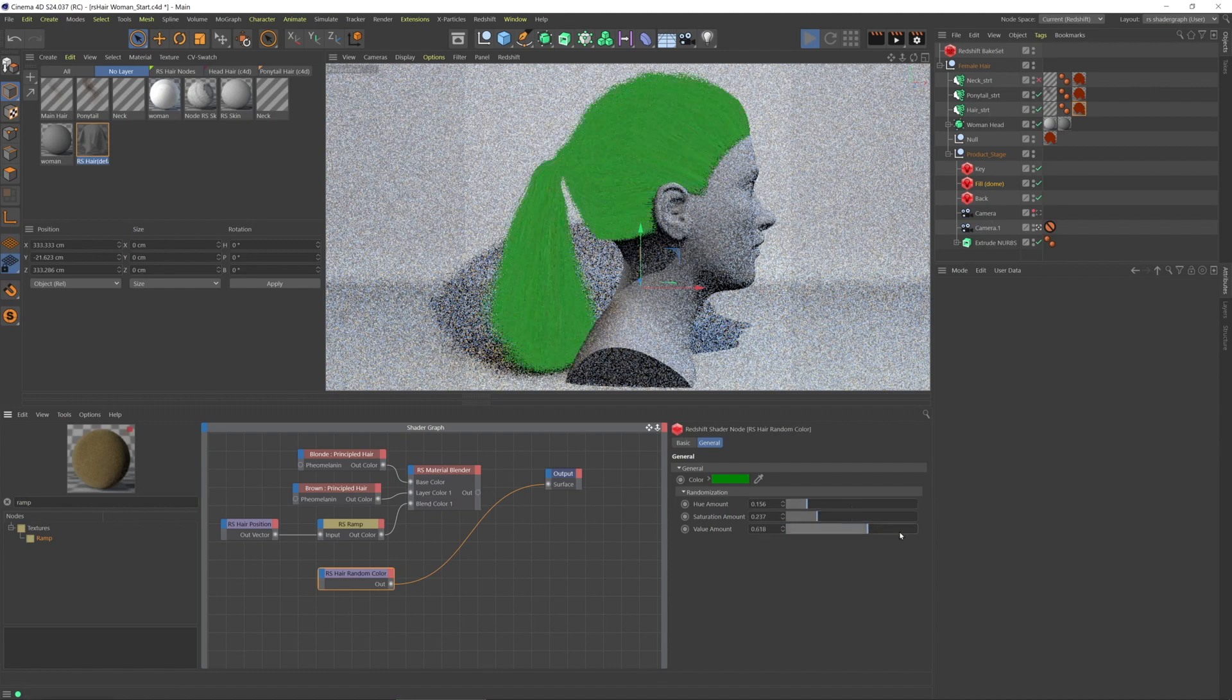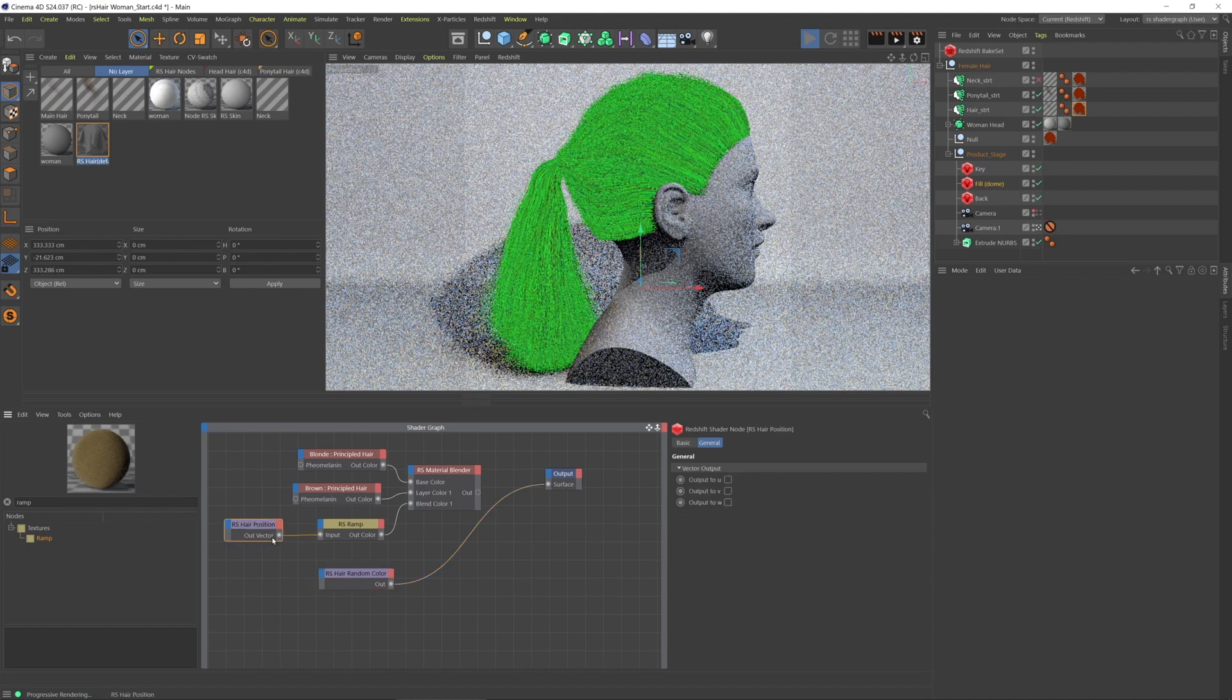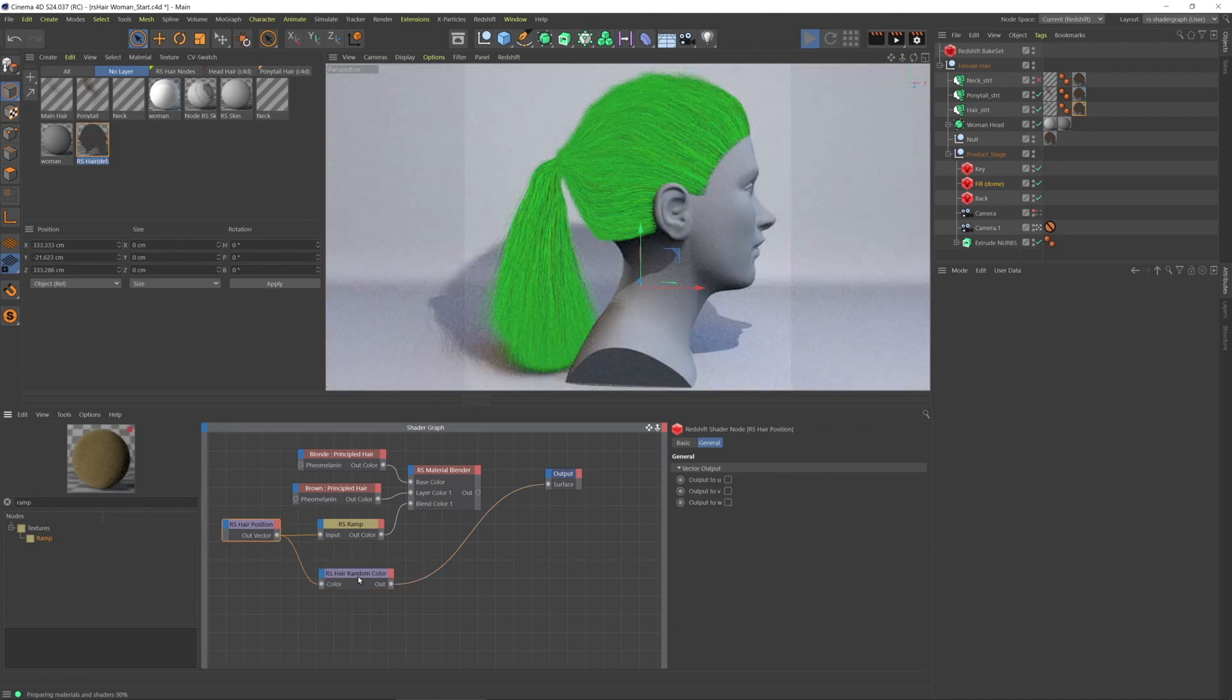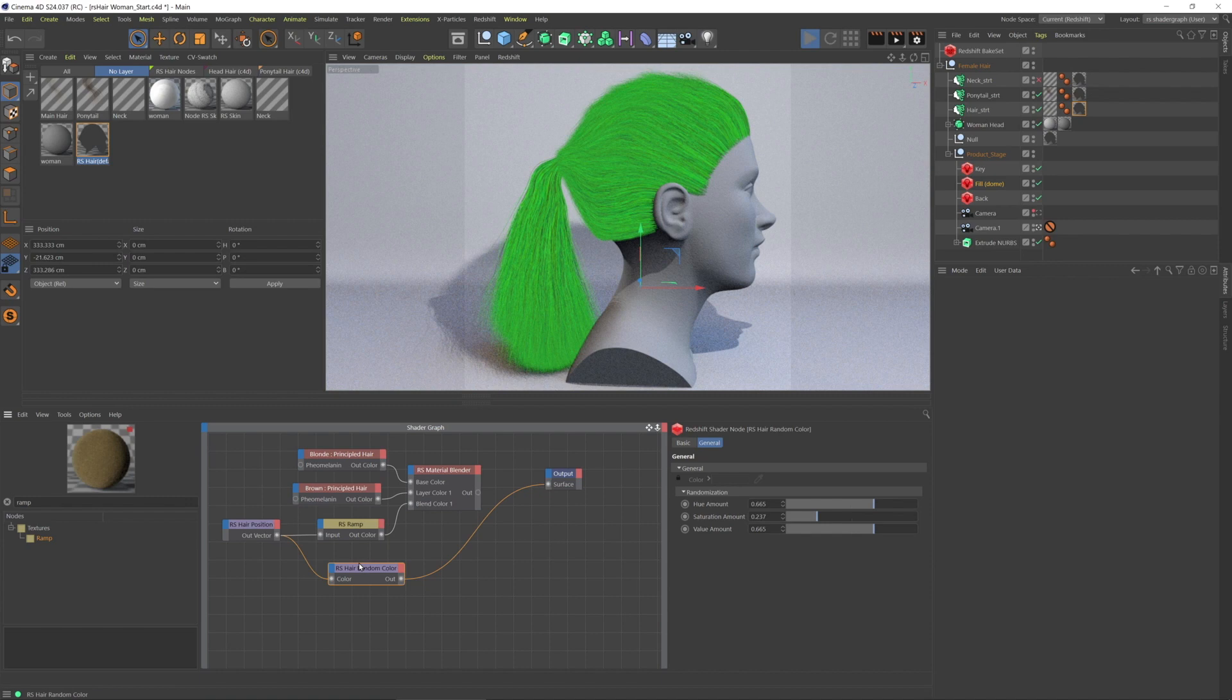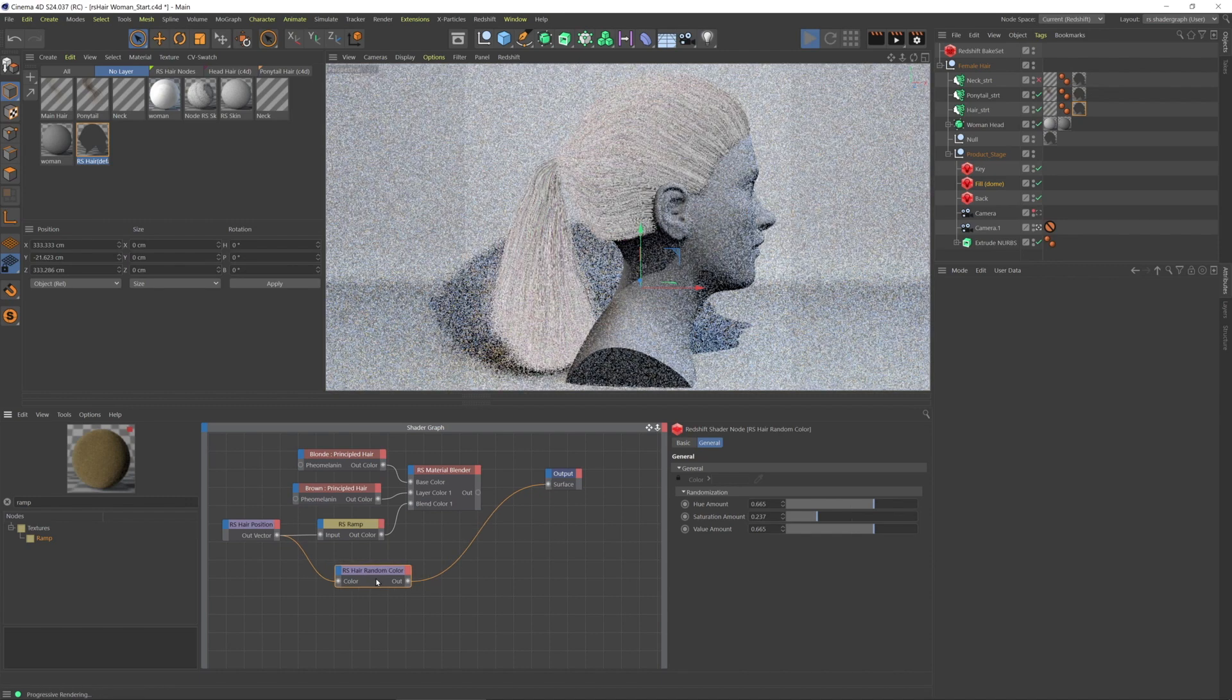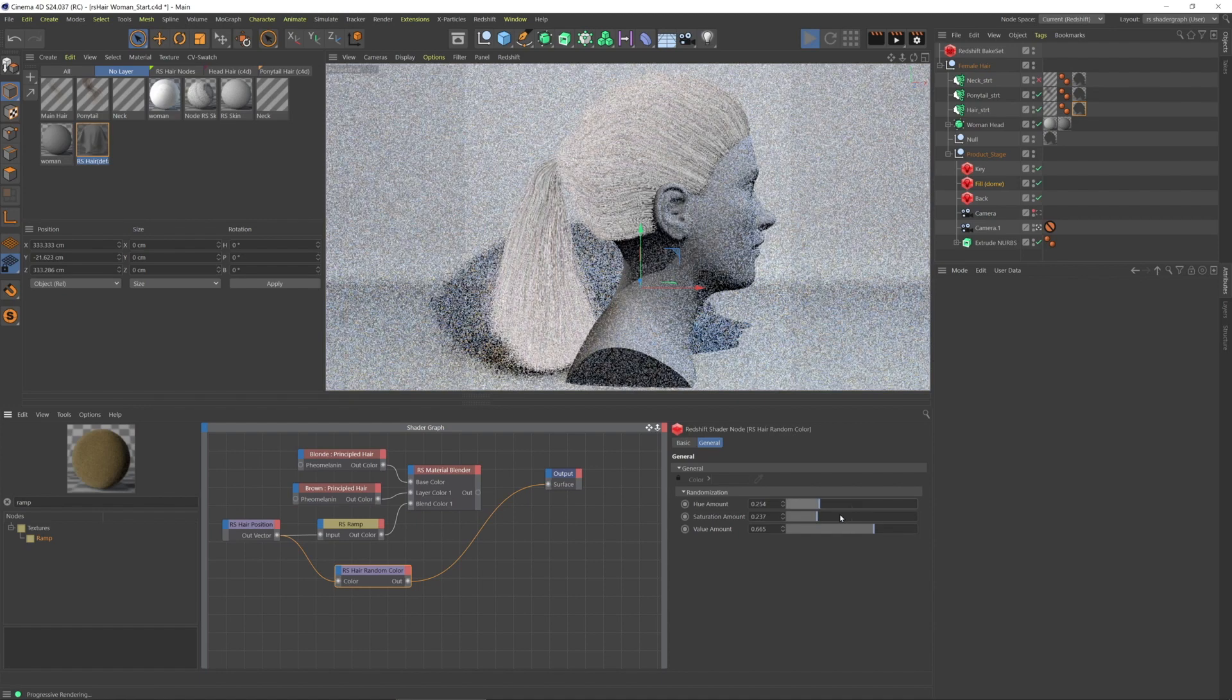But let's take the hair position, and instead of green, use that hair position. Okay, and let's say that I want, let's turn these down.